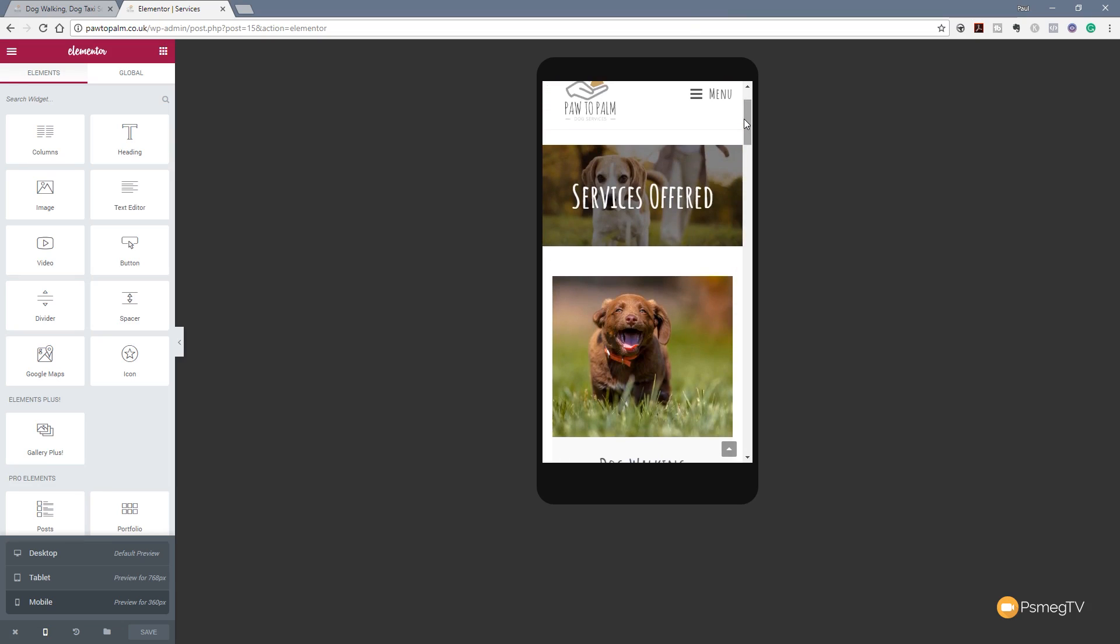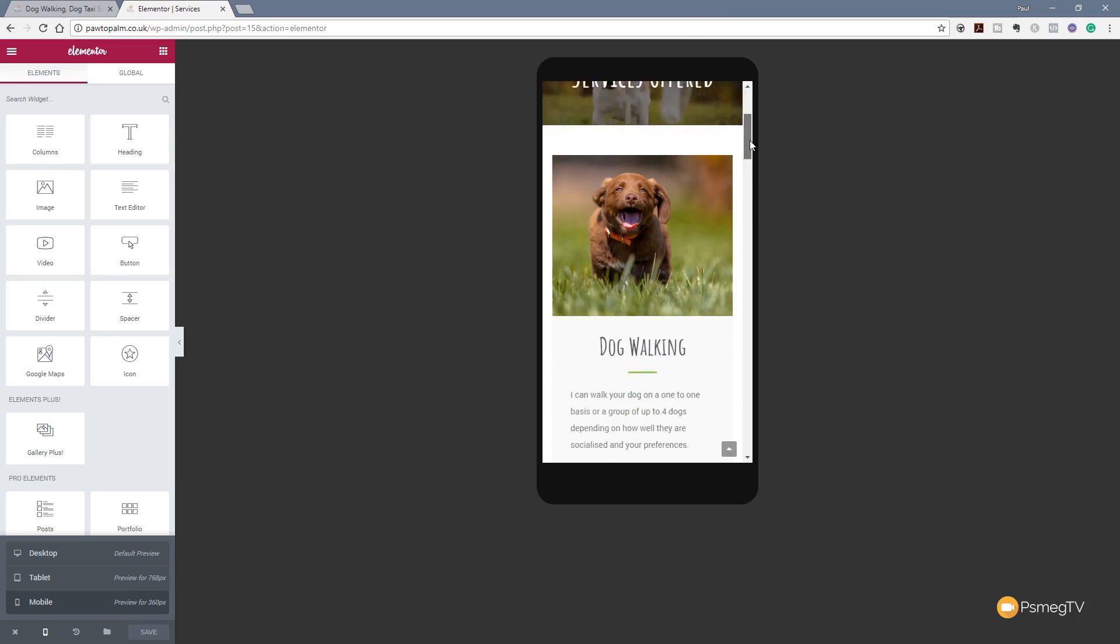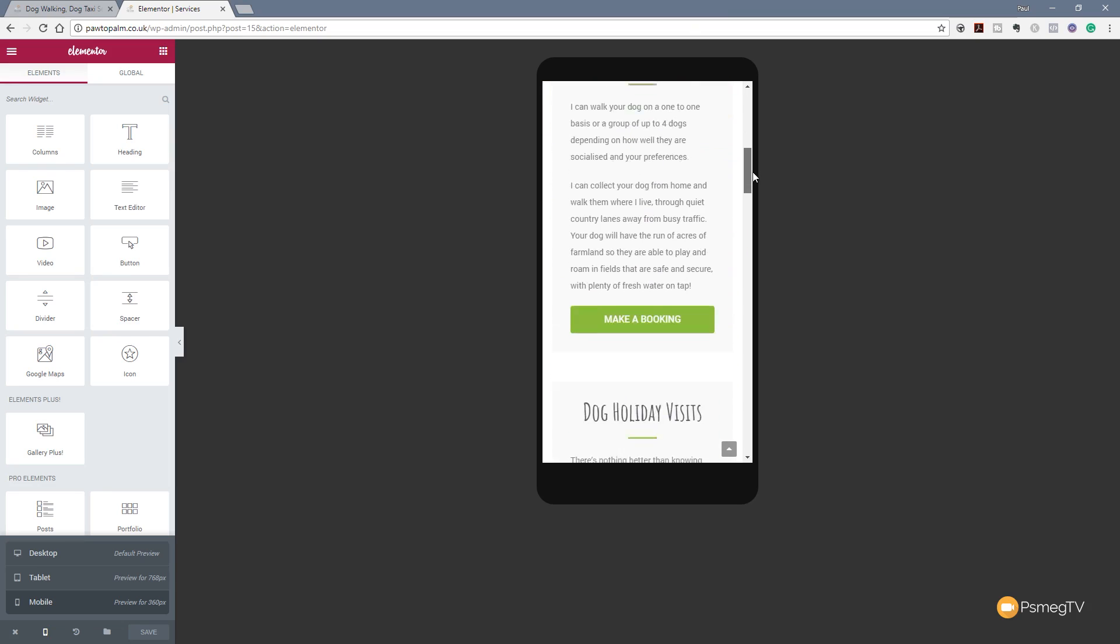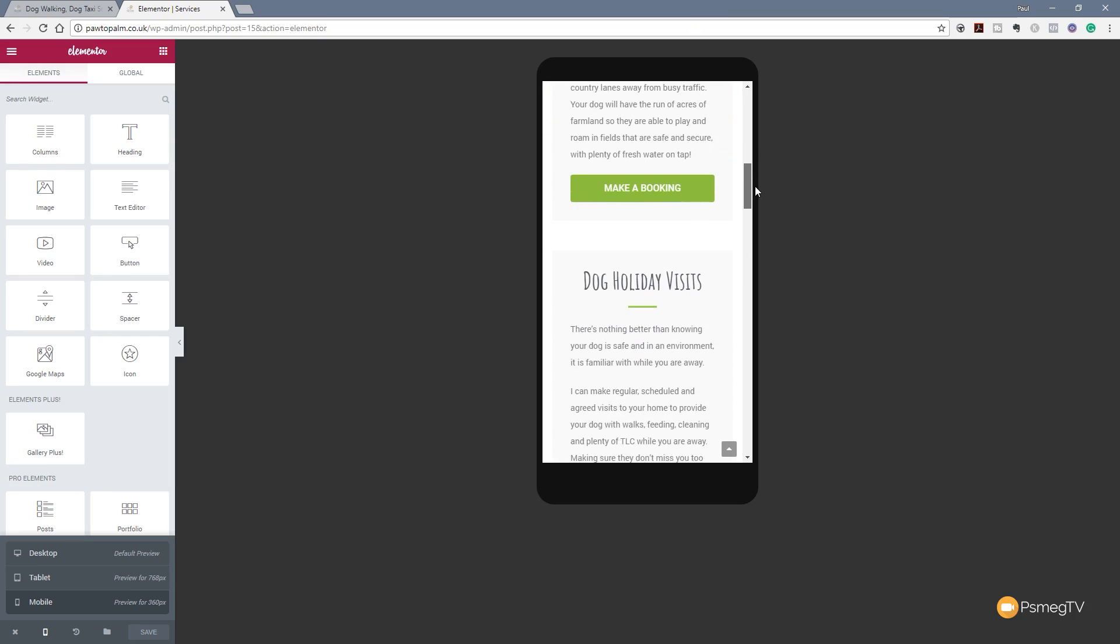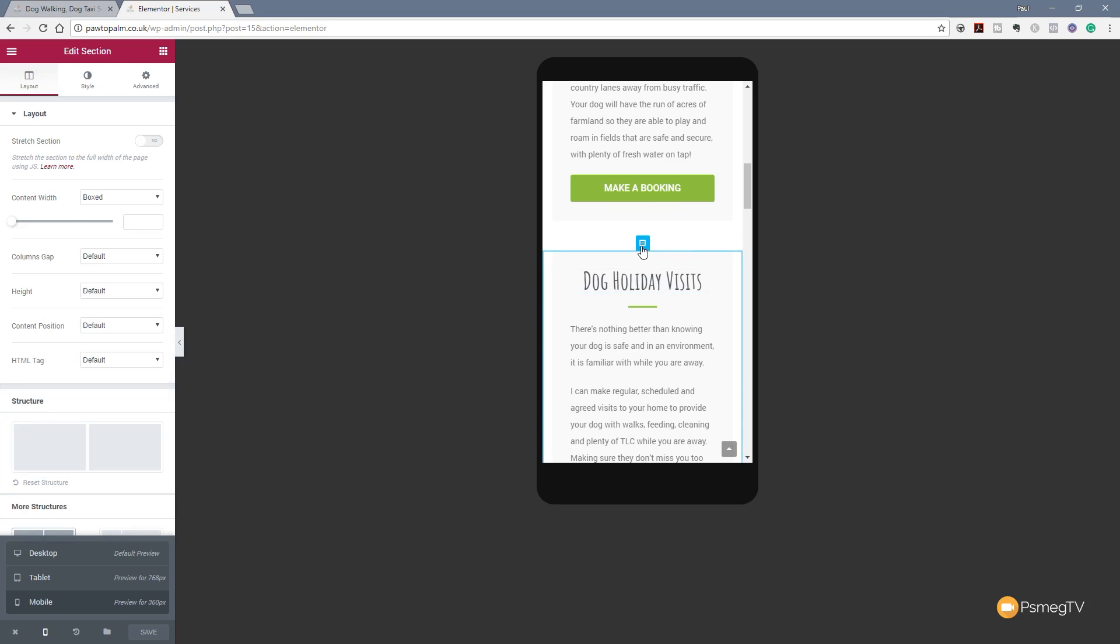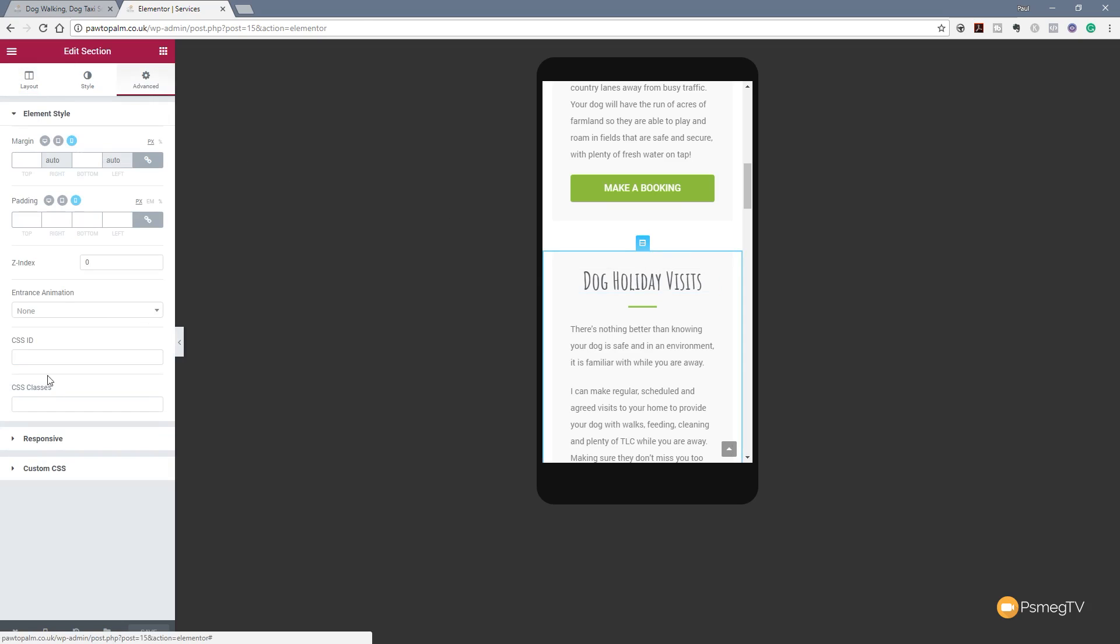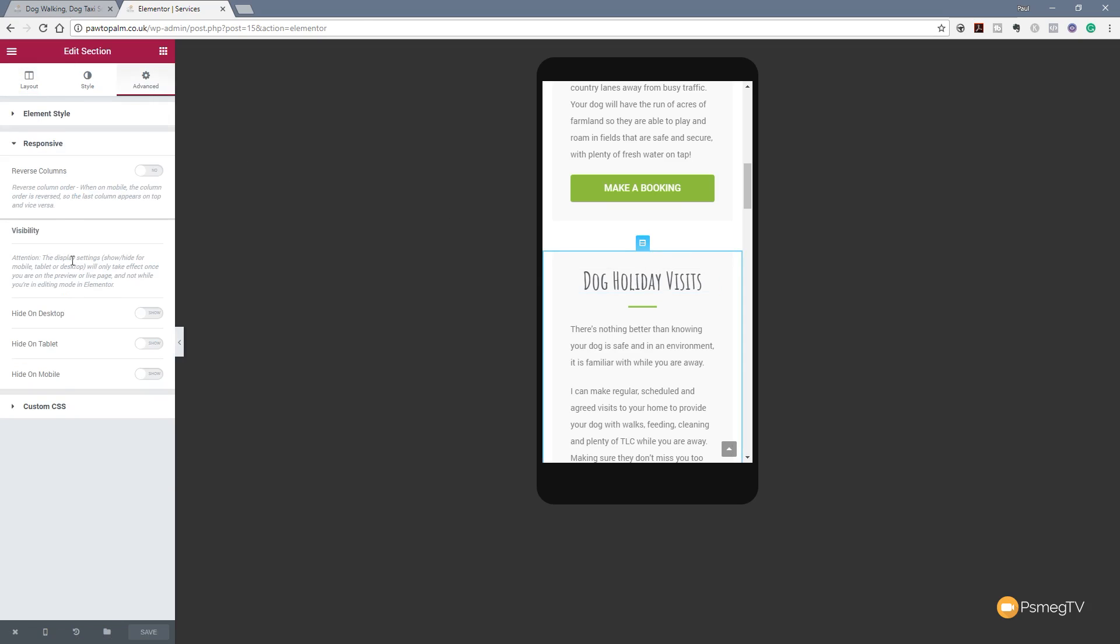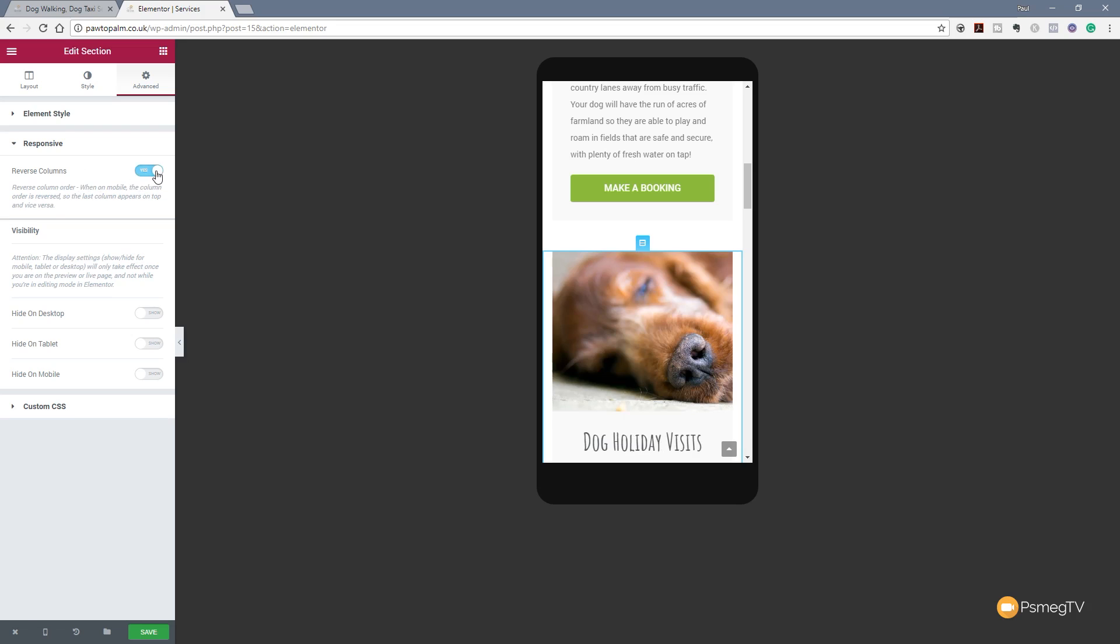Now this is very easy to deal with in Elementor. All we need to do is choose the row that I want to work with. So for example, it's the second in the stacking order now. I'm going to select that, jump over to the Advanced tab, and if we come down to Responsive and open that up, you can see we've got the option to reverse columns. It'll do exactly what its name suggests - it'll reverse the order of the columns.